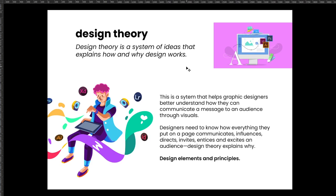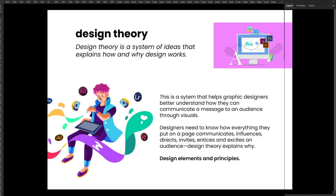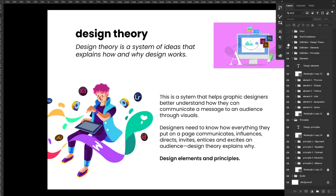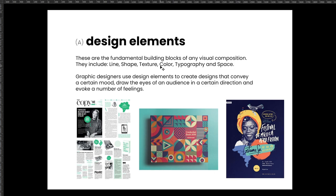In design theory there are two very important things: design elements and design principles. Design elements are the fundamental building blocks of any visual composition. We have things like lines, shapes, texture, color, typography, and space — these are the core ones. Graphic designers use design elements to create designs that convey a certain mood and draw the eyes of an audience in a certain direction.